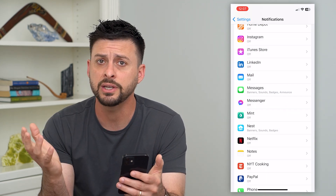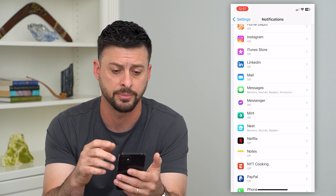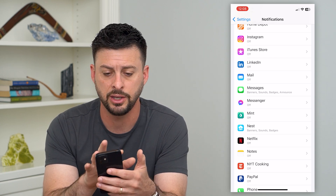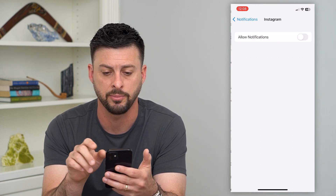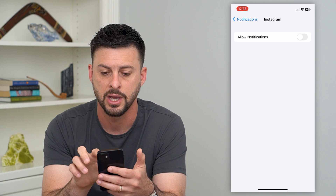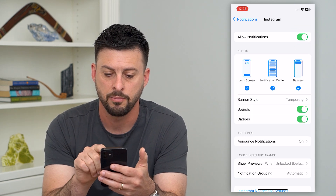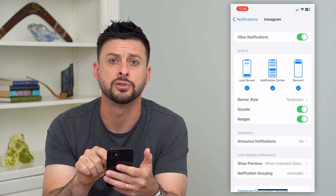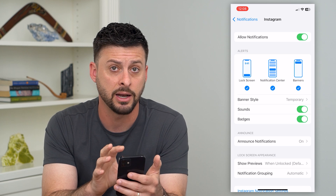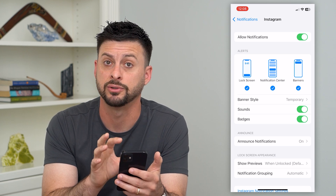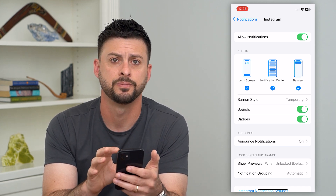This is the case for all of the different apps. Say you want to get a notification for Instagram — you want banners. Go in there, turn this on, make sure banners is turned on, and then you will get any kind of banner notifications from those specific apps.